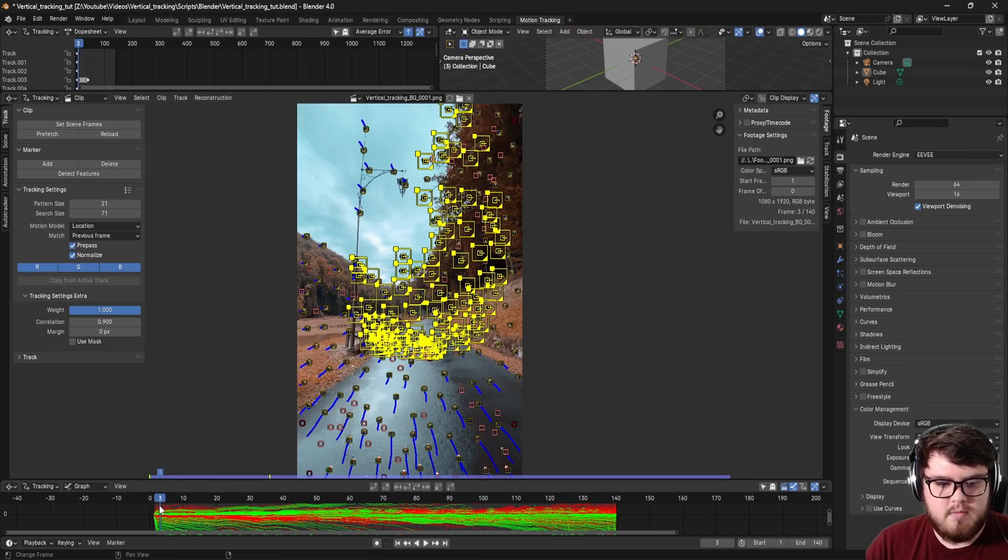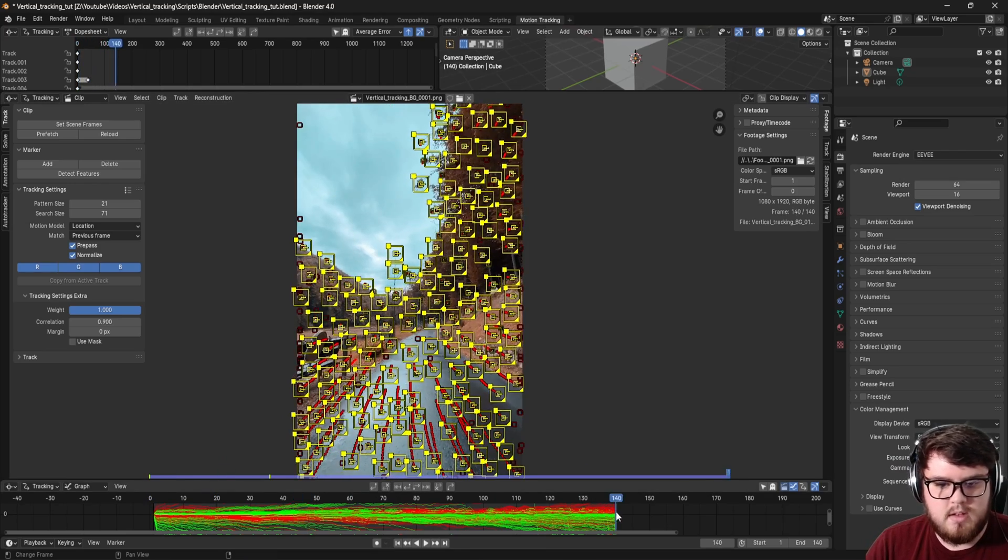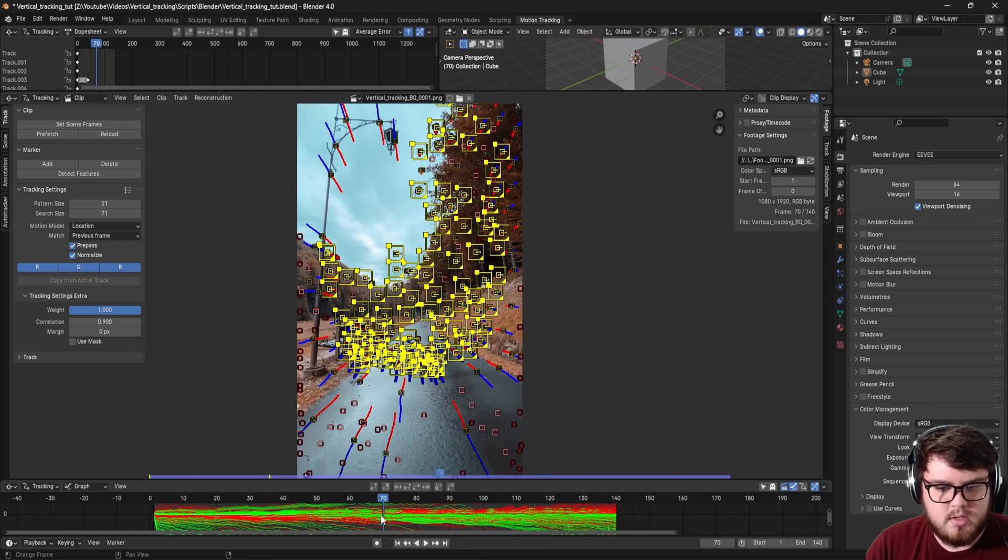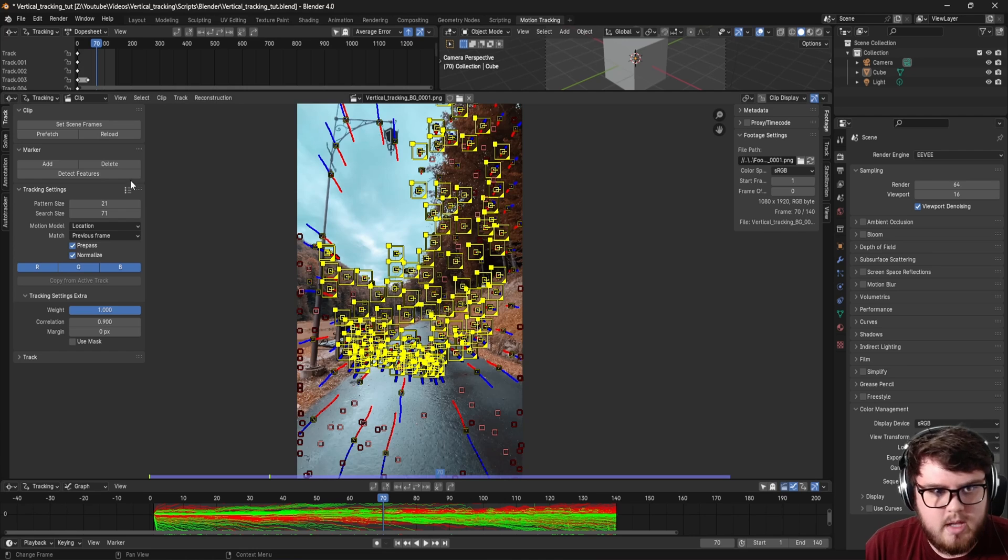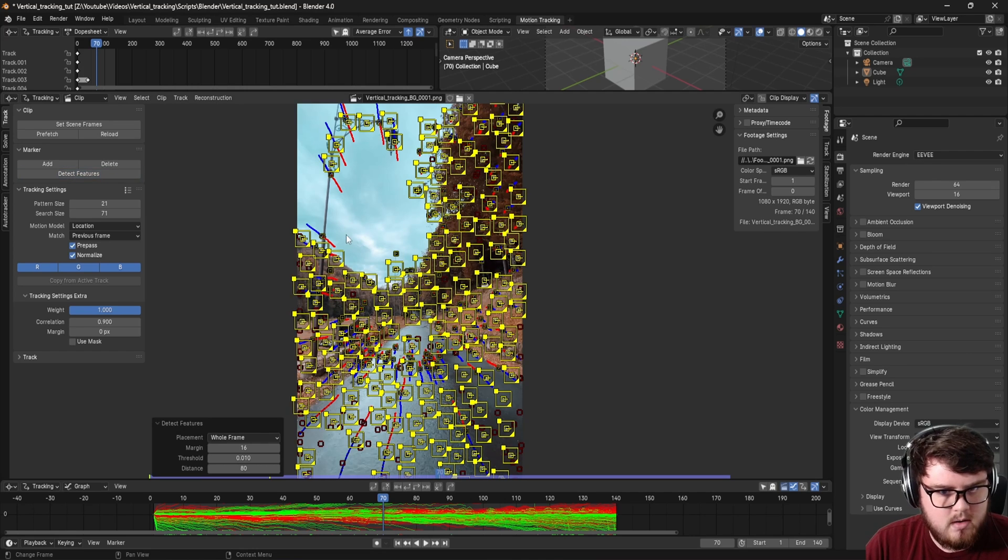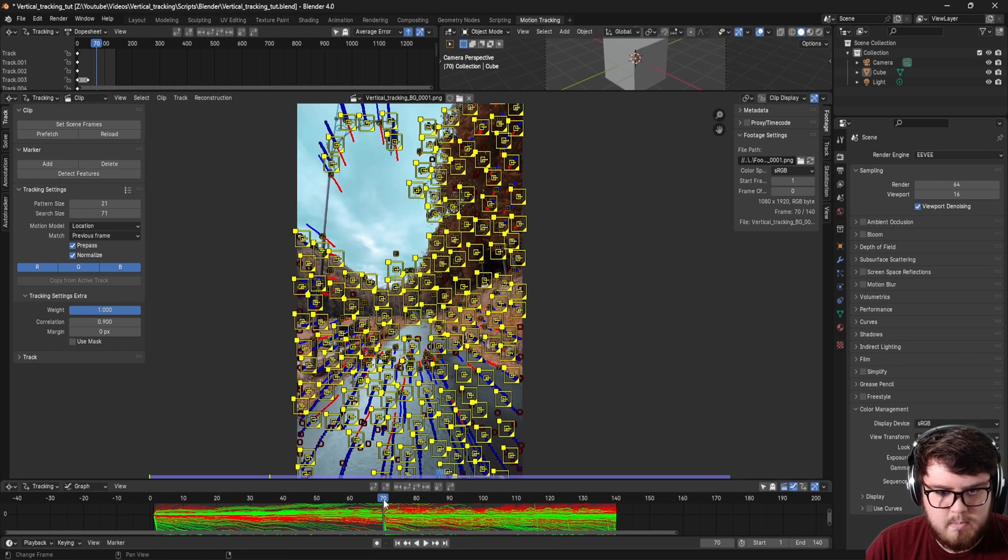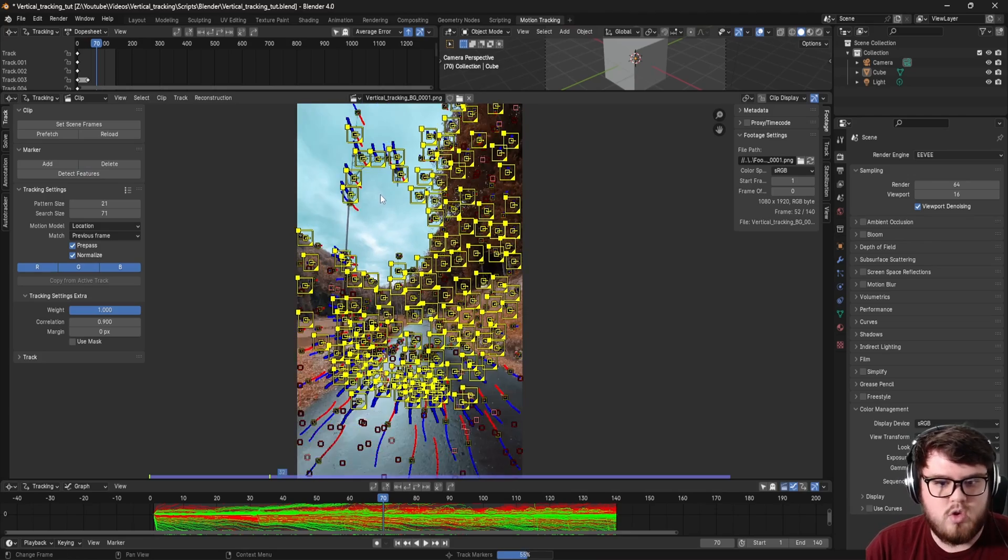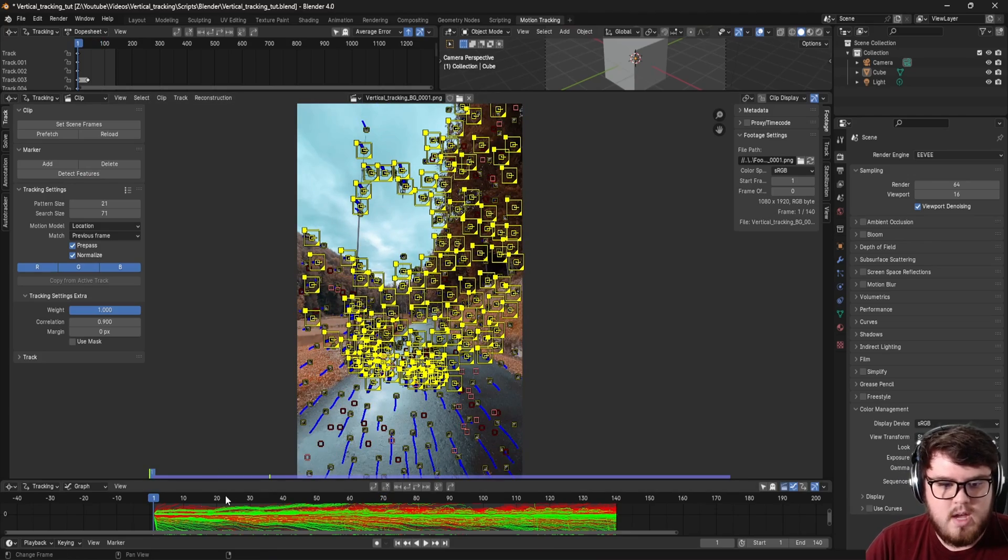And then since we have basically a set of markers at the beginning and the set of markers at the end, I like to have one in the middle. So I'm going to go to a frame like 70 right here, detect some more features. Control T, track those forward, come back to frame 70, then control shift T to track those backwards.